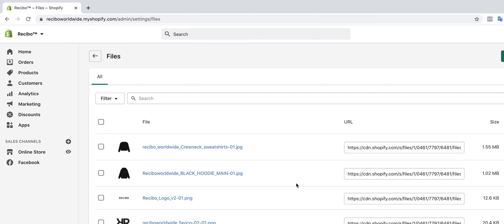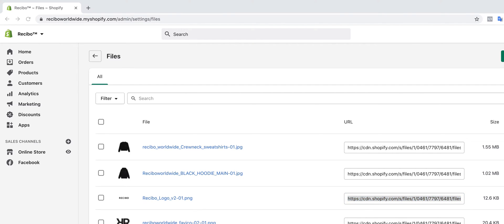images that you upload on Shopify store. This is the logo that we need, so we copy the URL. I save it in my notes. Once you save it somewhere, then go back